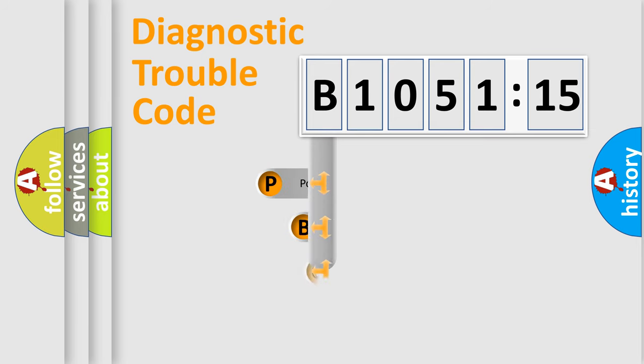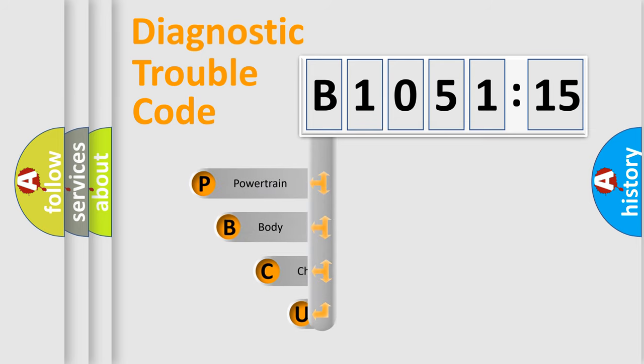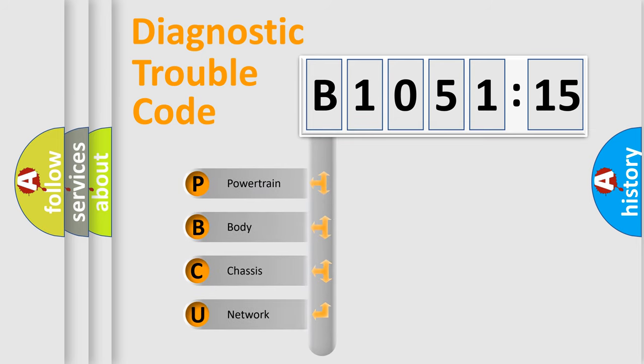First, let's look at the history of diagnostic fault code composition according to the OBD2 protocol, which is unified for all automakers since 2000.